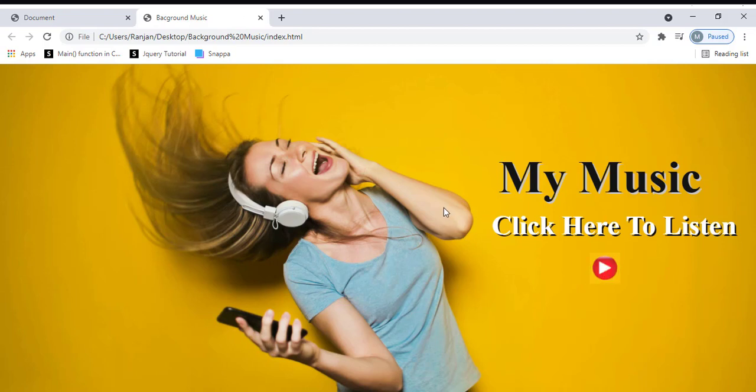We have managed to include the background music for the website. I hope everything is clear. If you like this video, don't forget to hit the like button. Thank you, see you in the next tutorial.